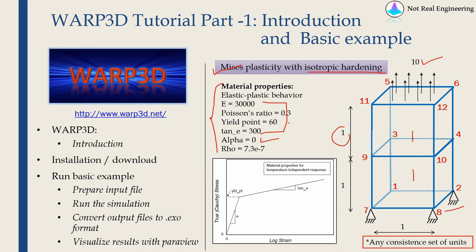And rho is density. Again Warp3D does not have any units. So it is same as Abaqus. You can use any set of consistent units. Let's go back to our example.